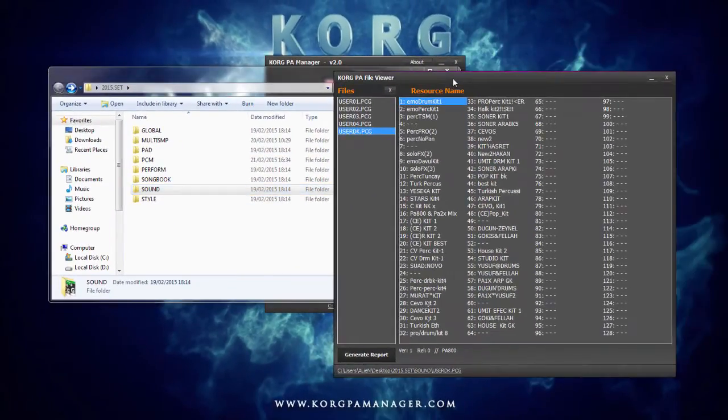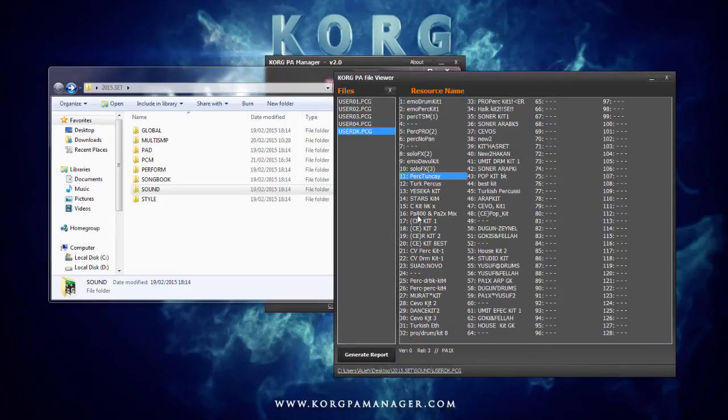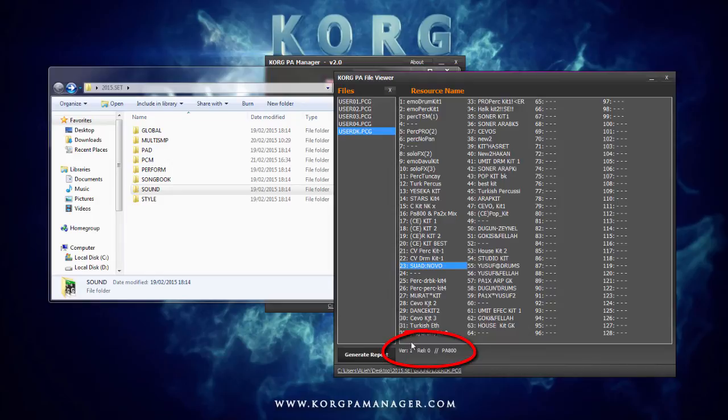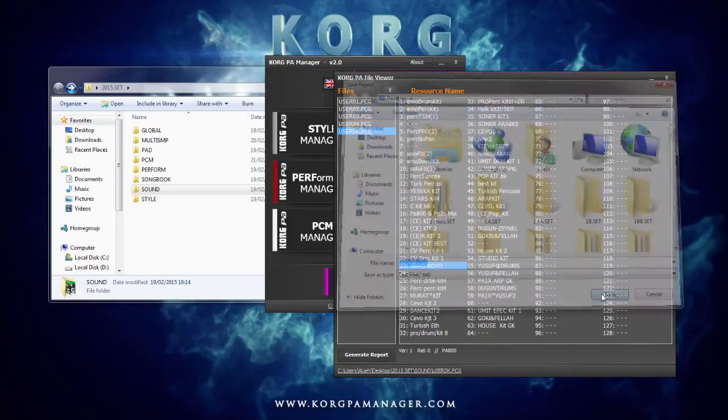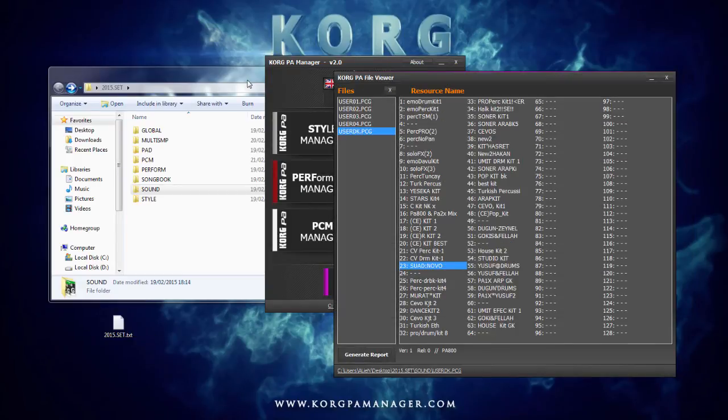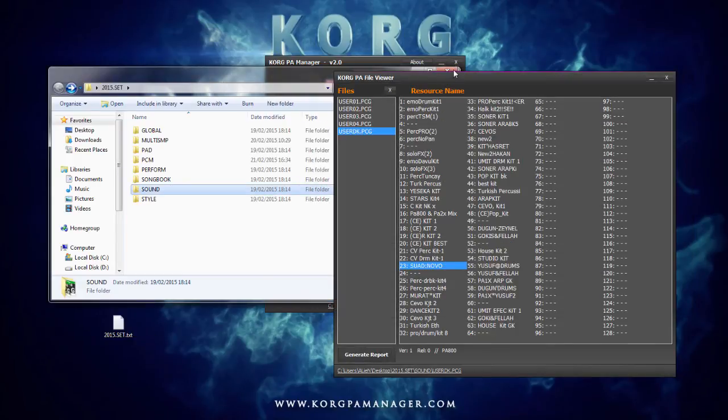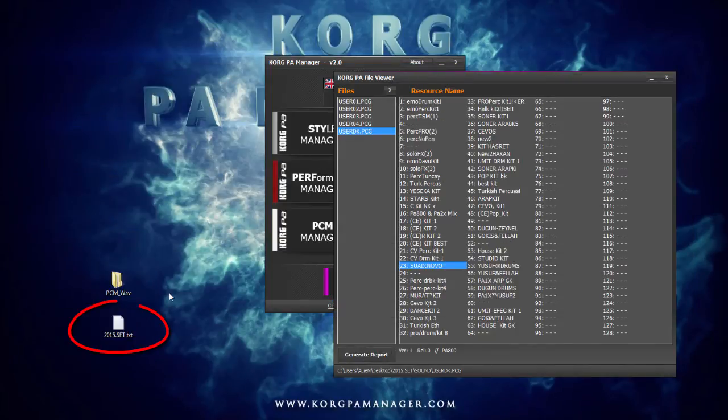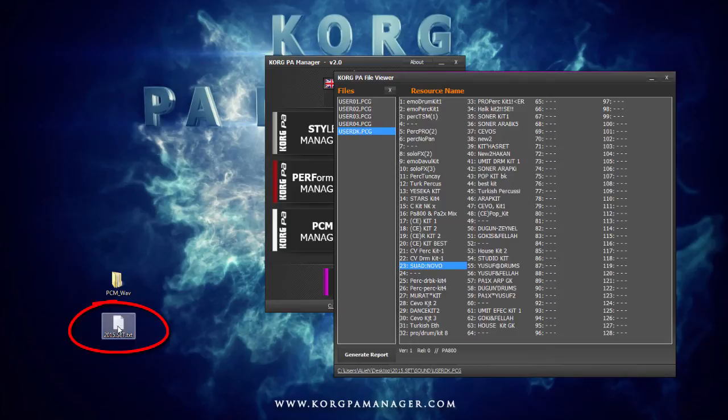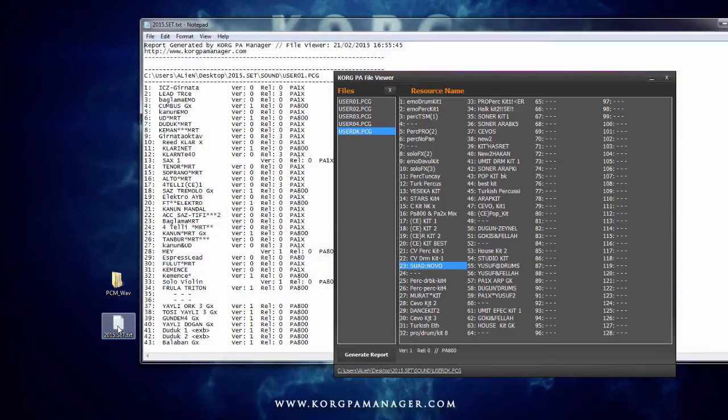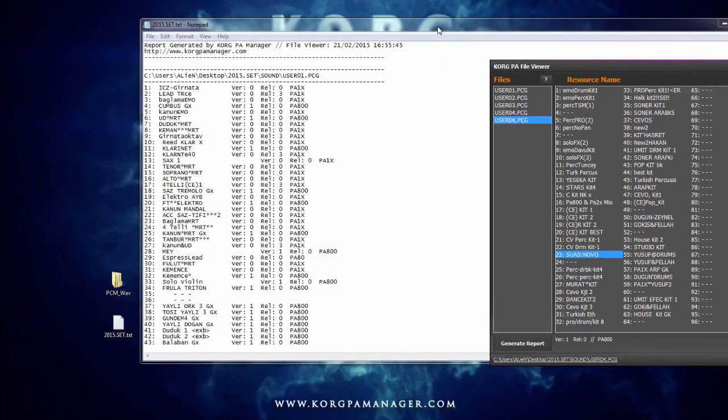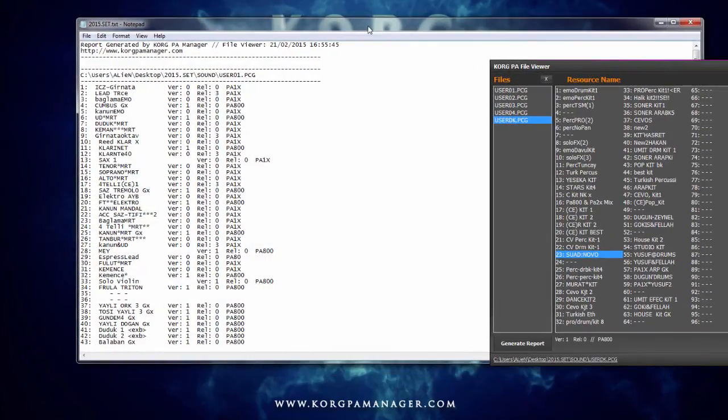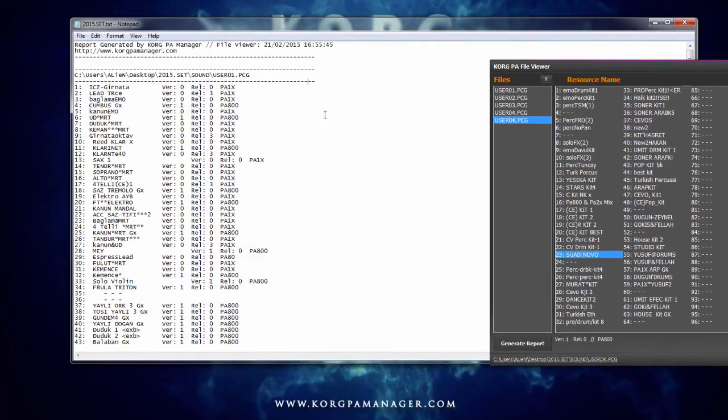Clicking on each item will reveal more details about its version and target keyboard model at the bottom here. Or instead we can save all of this as a report by clicking the Generate Report button here. This just saved a text file. Let's take a look. Inside we have all of the items listed in a single report.